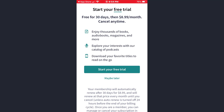Now you can start your free trial by tapping on the Start Your Free Trial option. However, your subscription will automatically renew when your free trial period expires, and you will be billed within 24 hours prior to the end of the current period for as long as the subscription remains active.